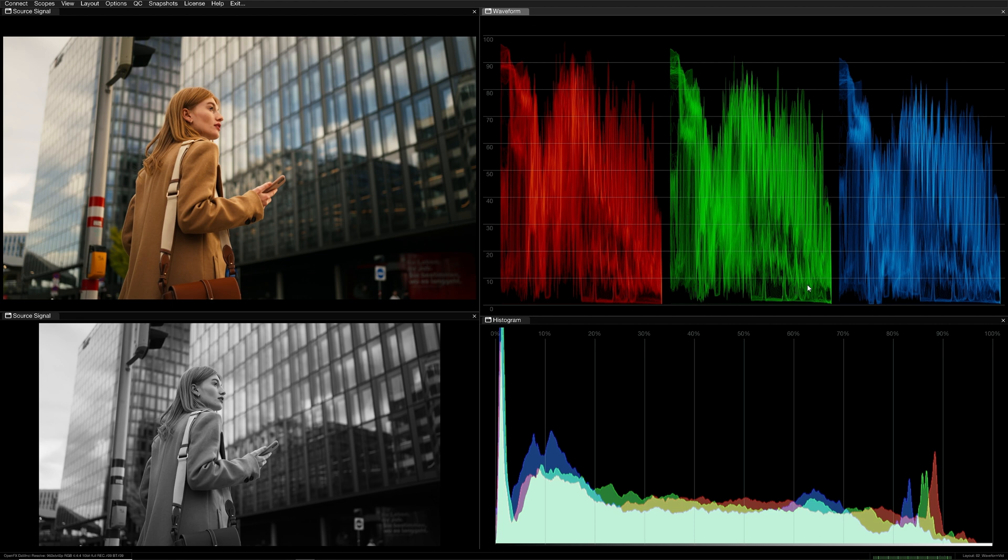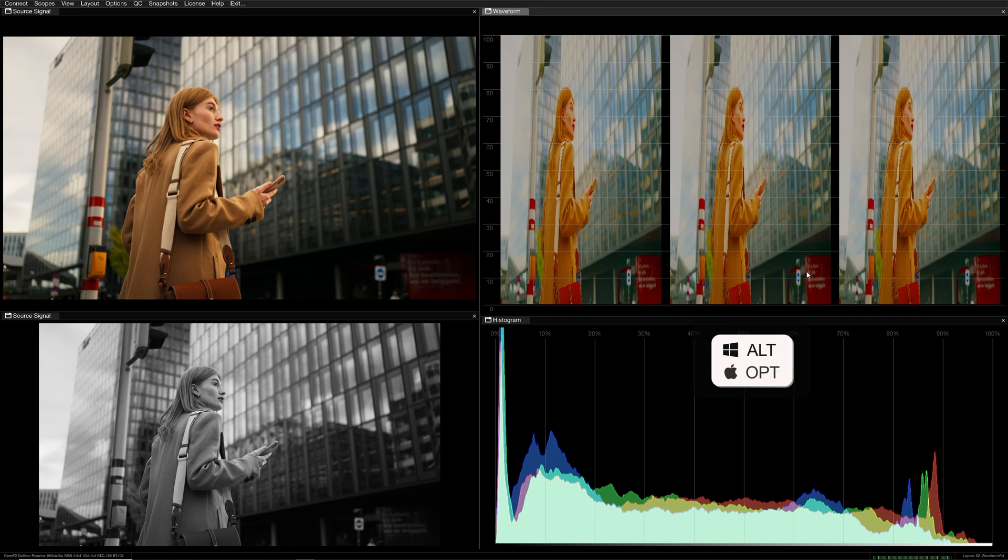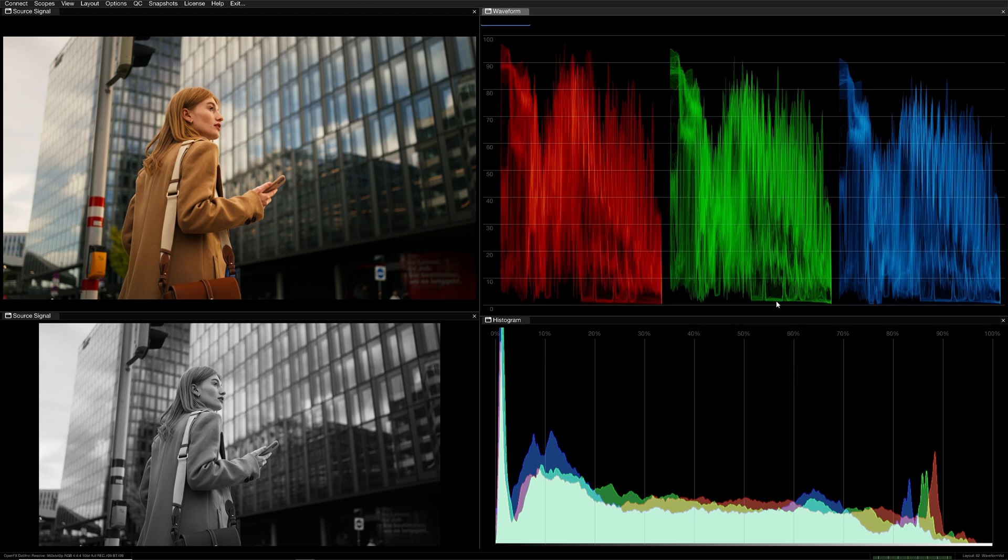Just like in the luminosity scope, you can hold the Option or Alt modifier key to review the image distribution within the trace.